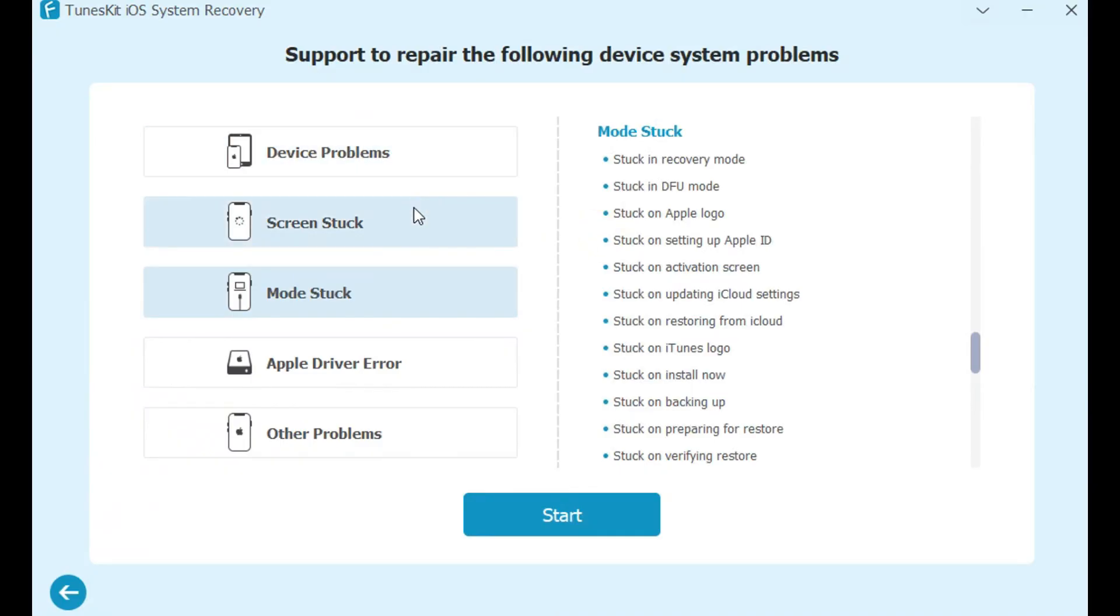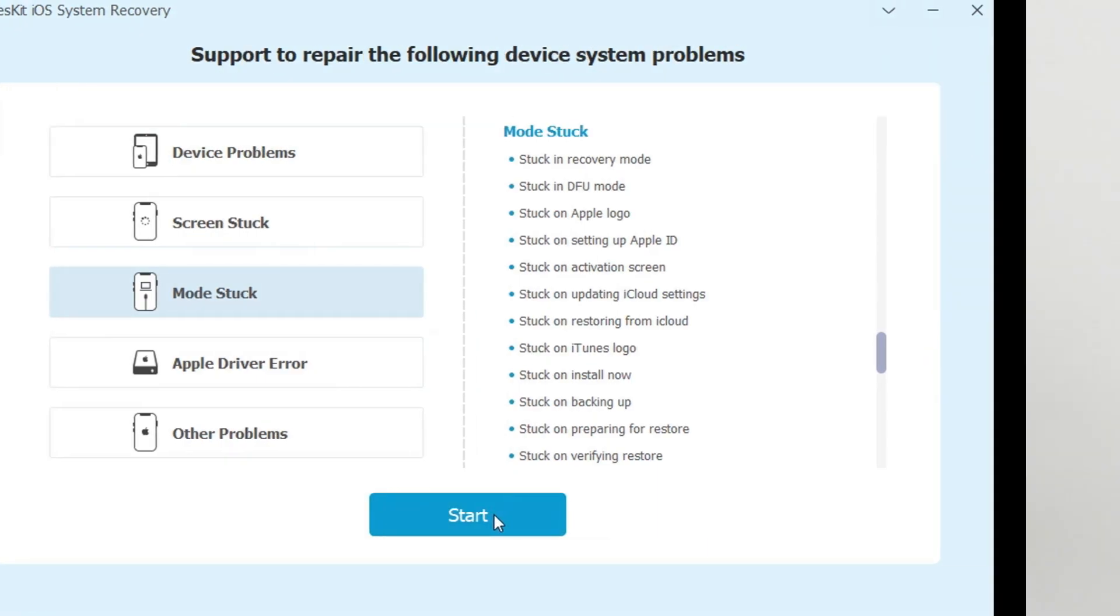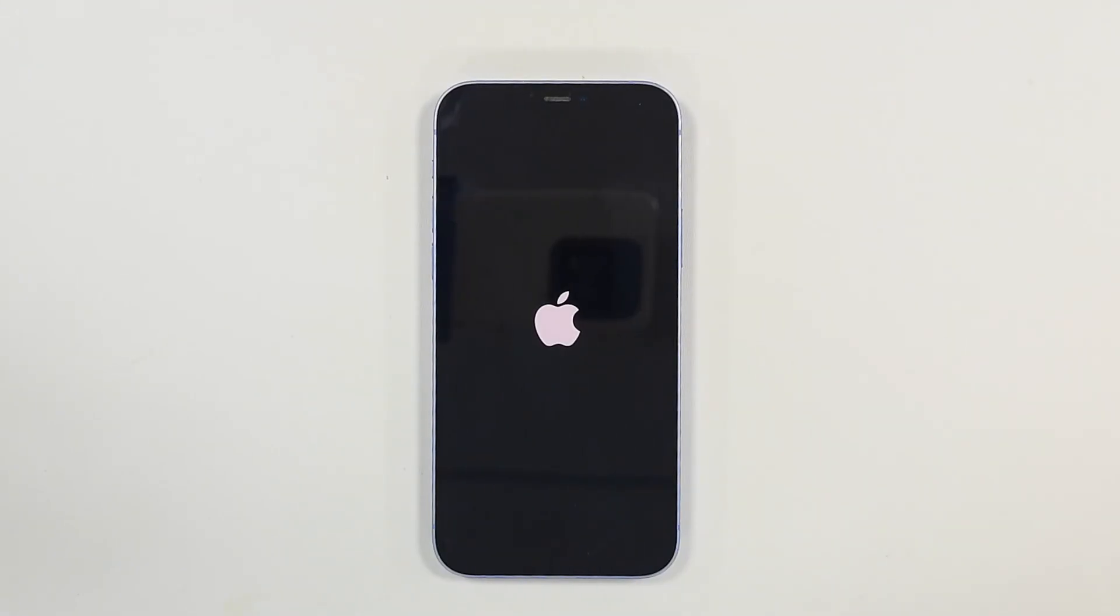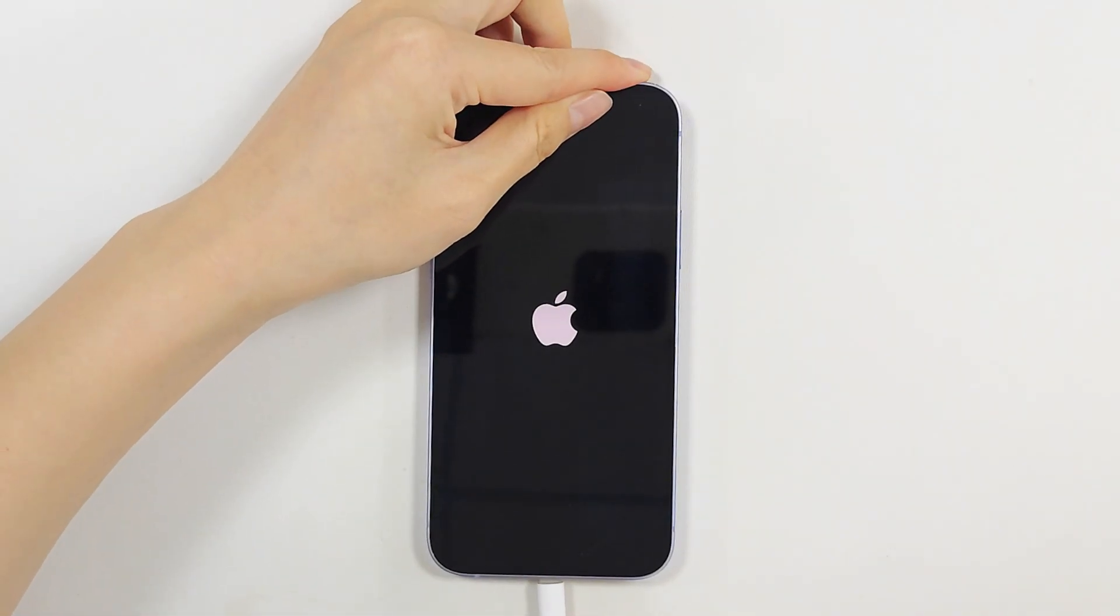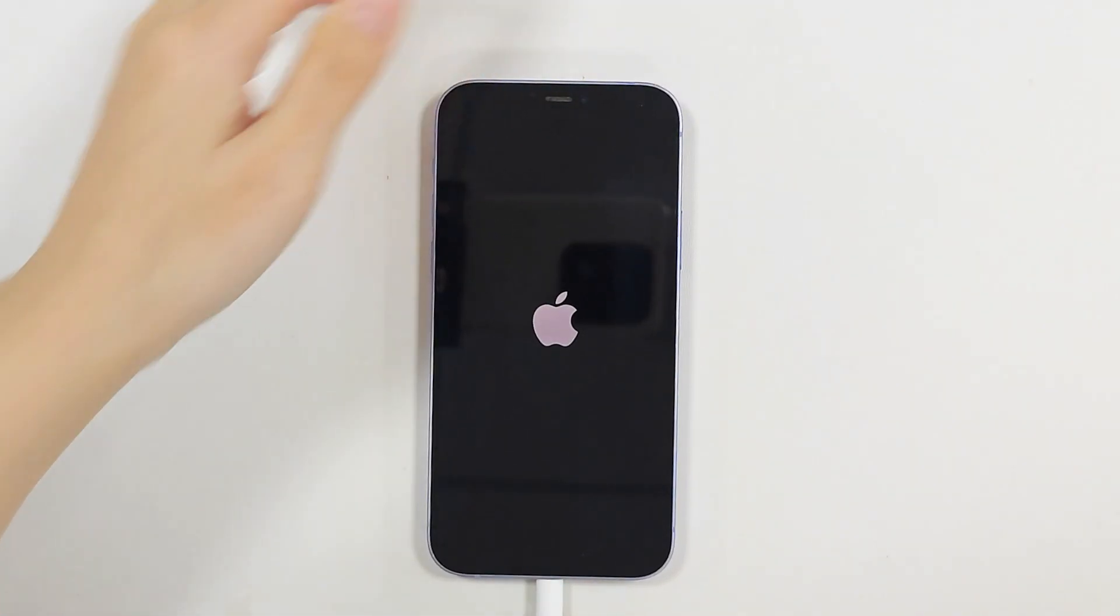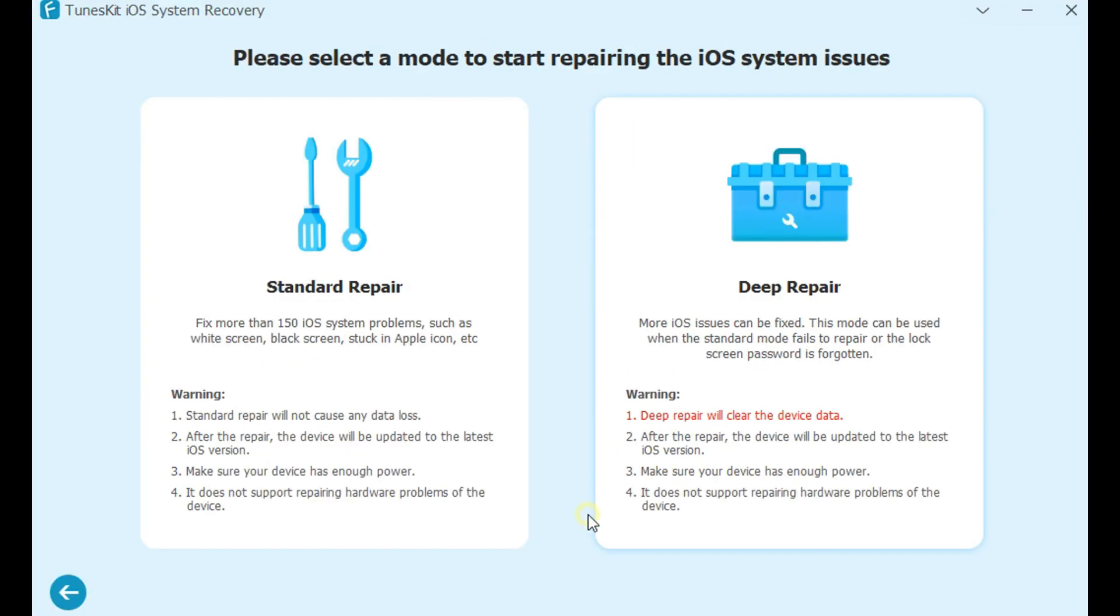Whether your iPhone is frozen, stuck on a green screen, or stuck in a specific mode, TunesKit has got you covered. Let's walk through how to fix an iPhone stuck on the Apple logo. First, connect your iPhone to your computer. Then click start and choose standard repair, which will fix the issue without any data loss.